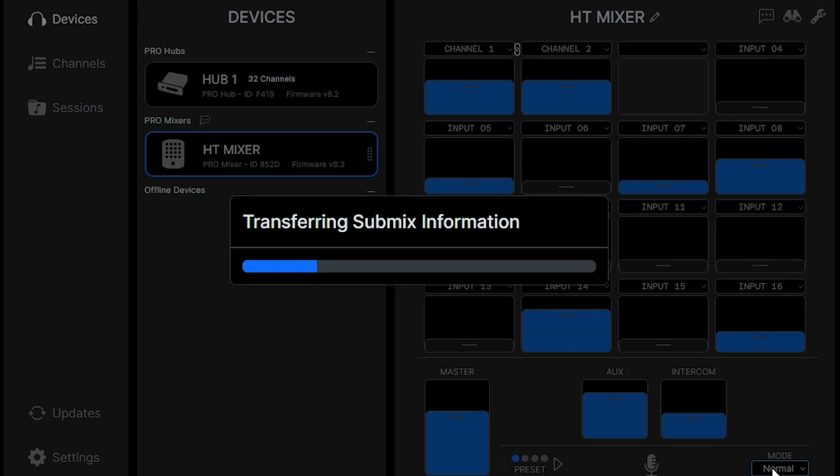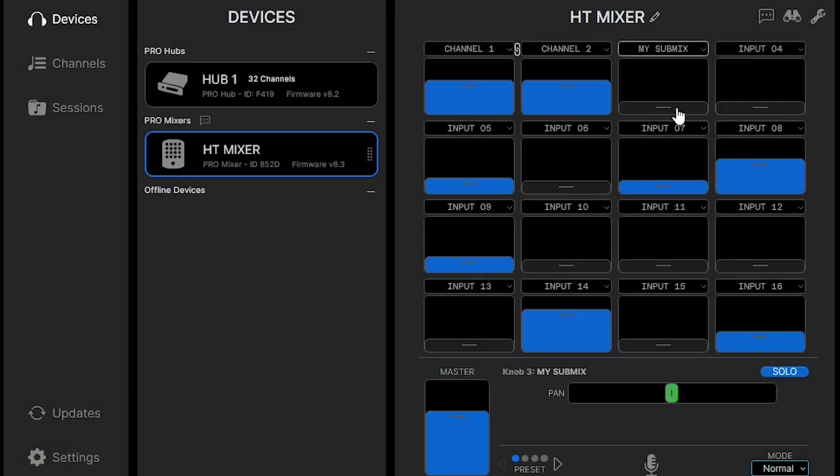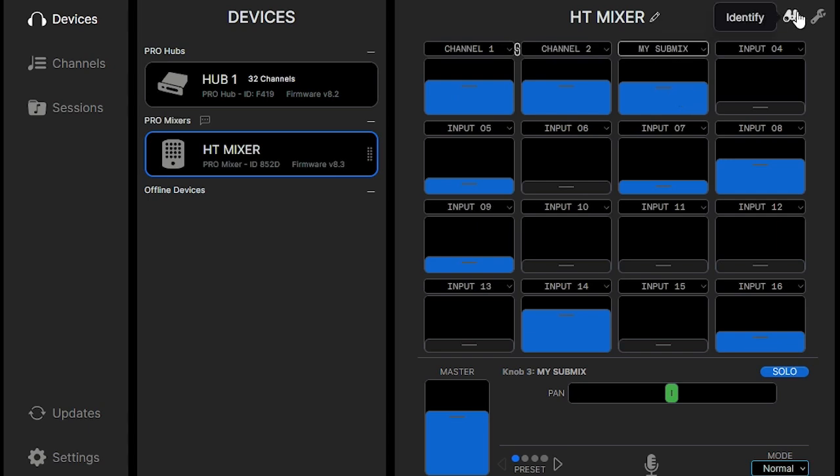And as it creates your submix, it will load. And you should see that reflected on the ProConnect app and also on the mixers. So when you bring it up, everything should match nicely. And there you have your submix on your number three knob.